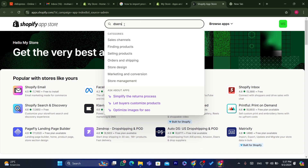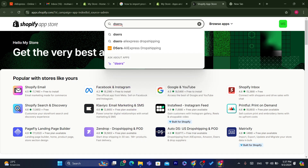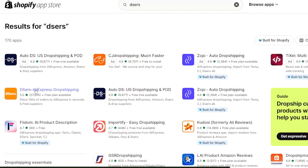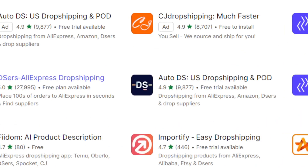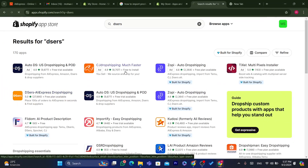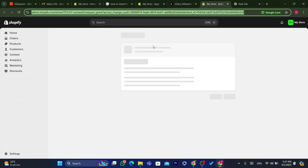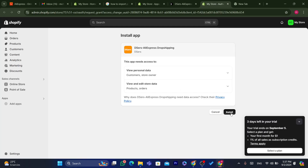You just need to download an app called DSers — DSers AliExpress Dropshipping. Click on the app and then click on Install. After you click on Install, click Install again, and that's it.